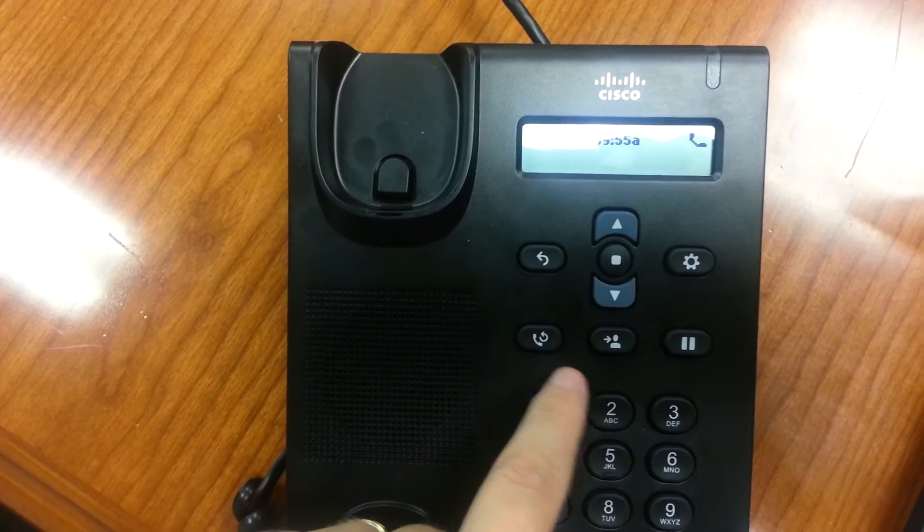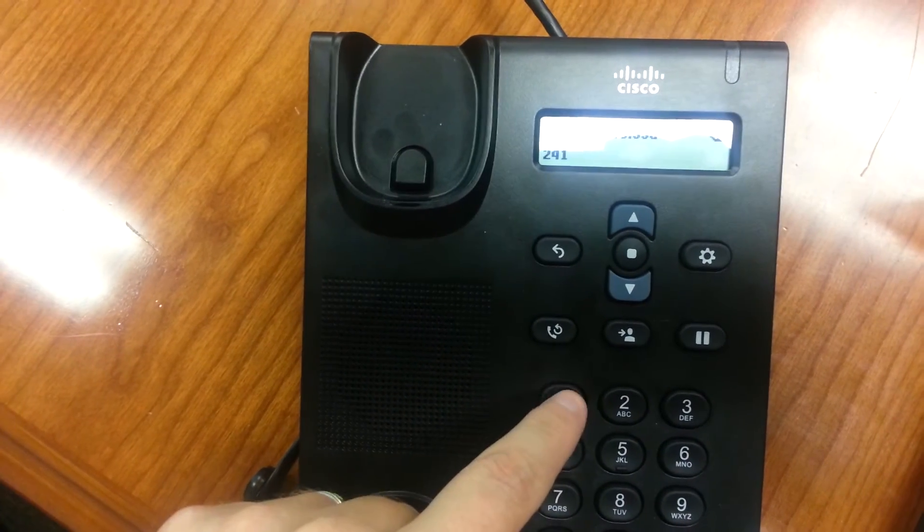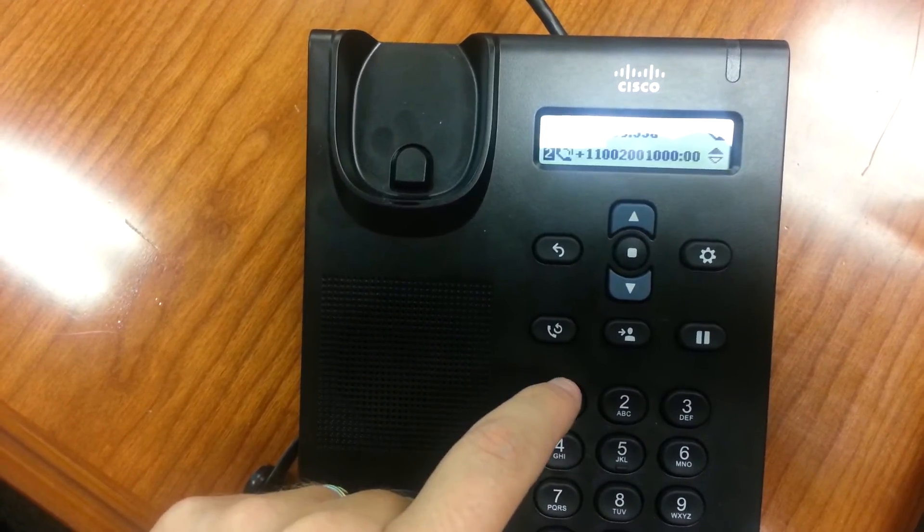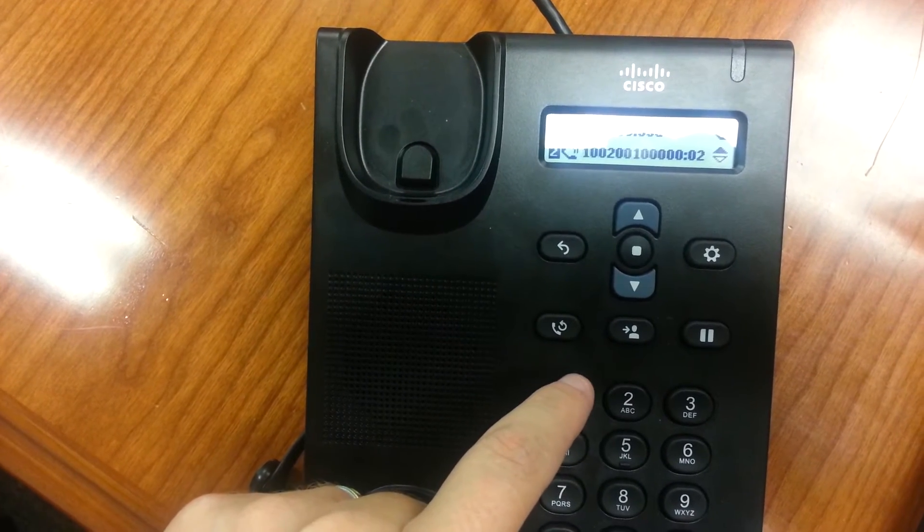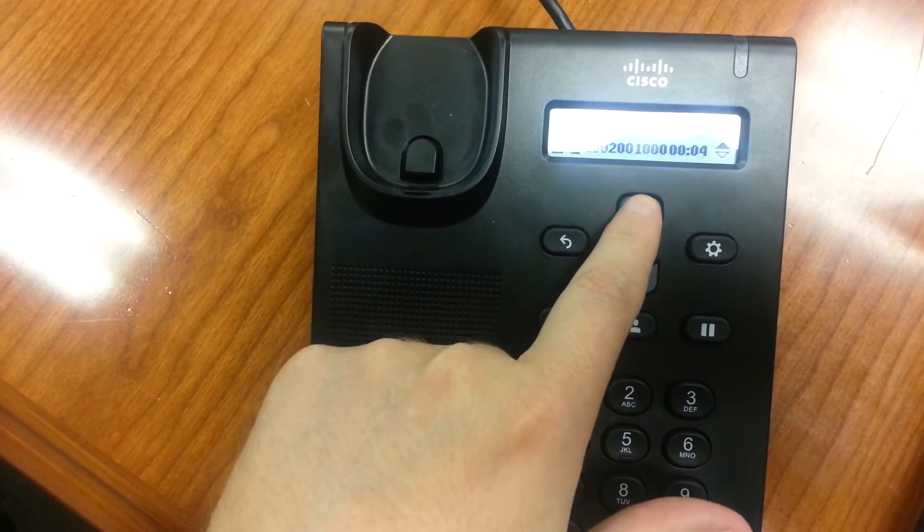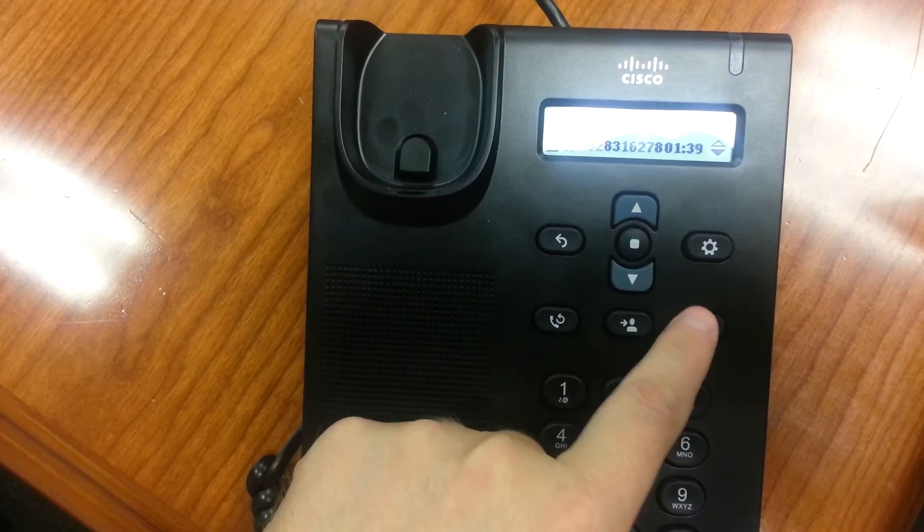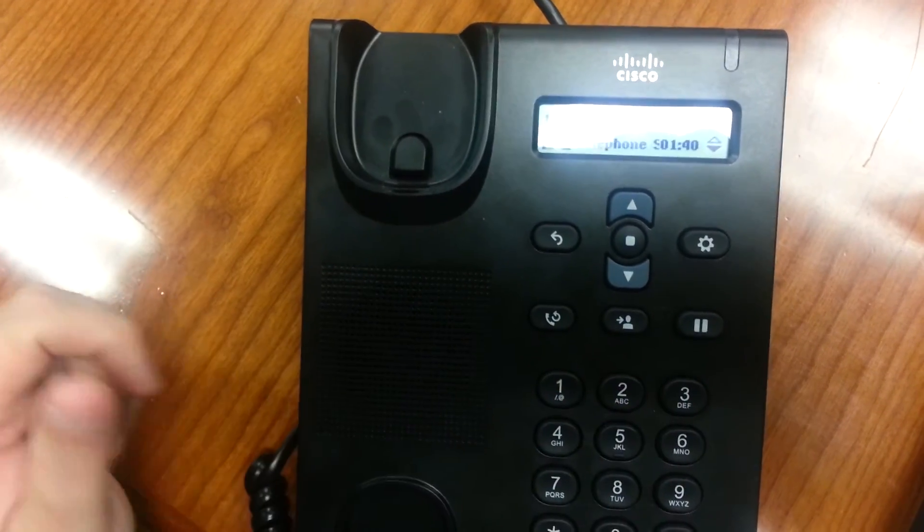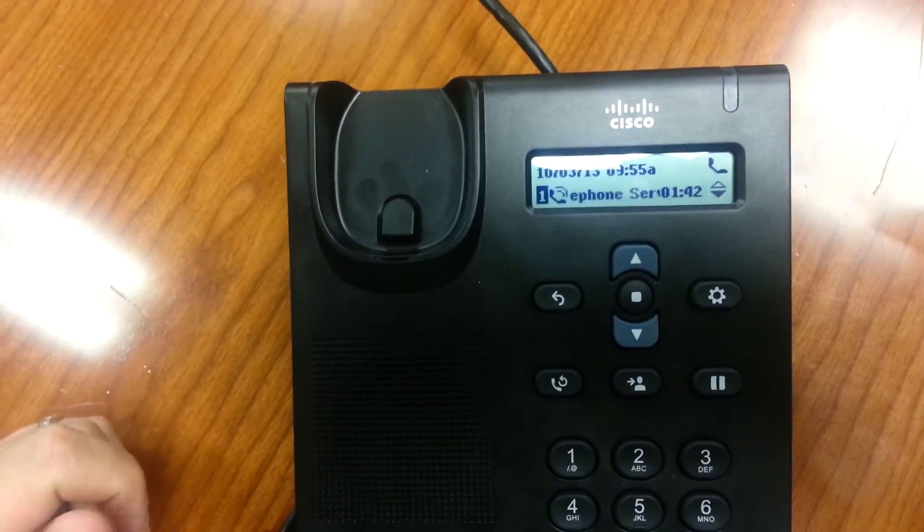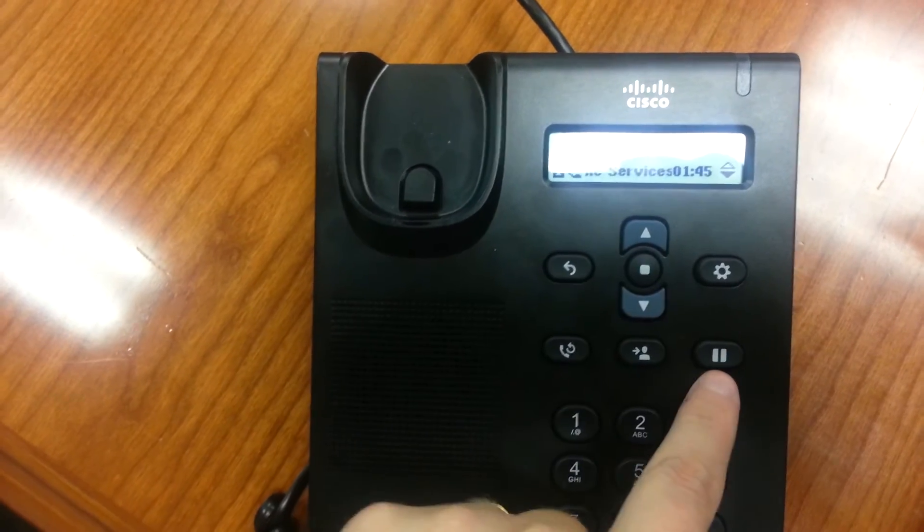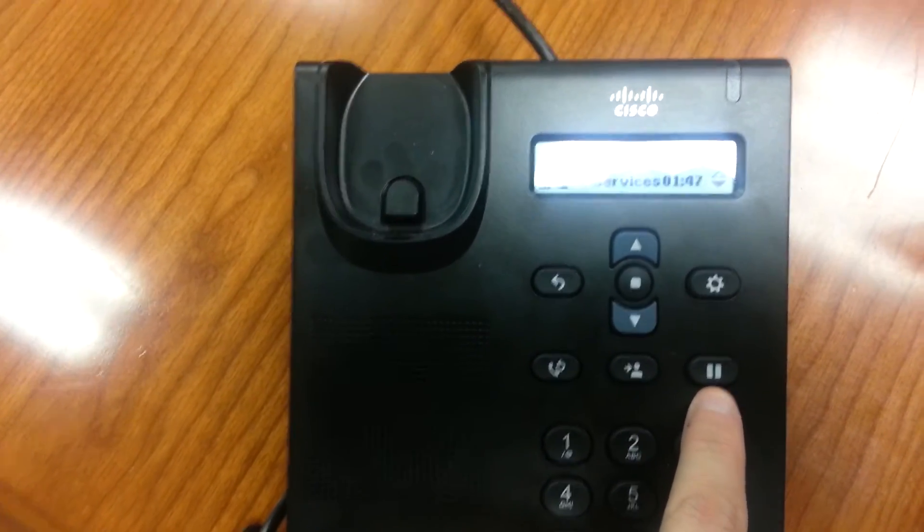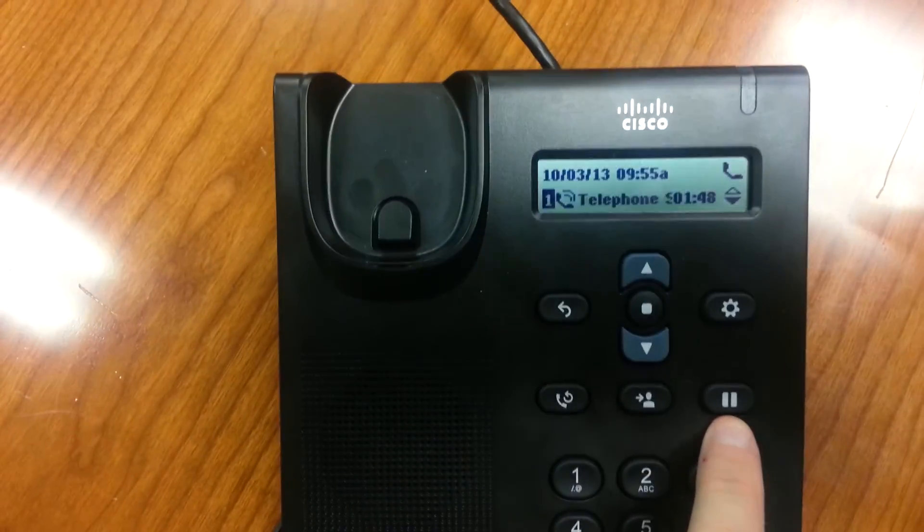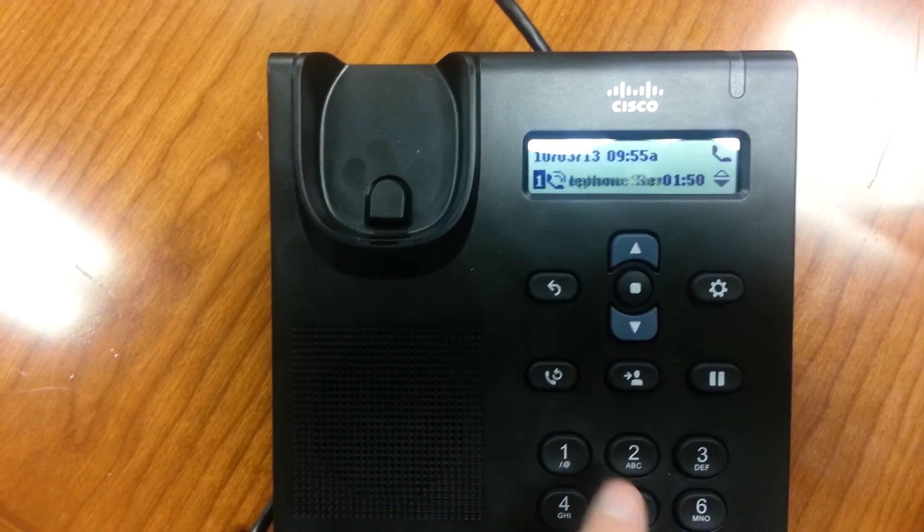And now I think I need to toggle up and do a resume. So the key takeaway here is I need to use the toggle button to go back to the original phone, and then hit the resume button to go back to the original call.